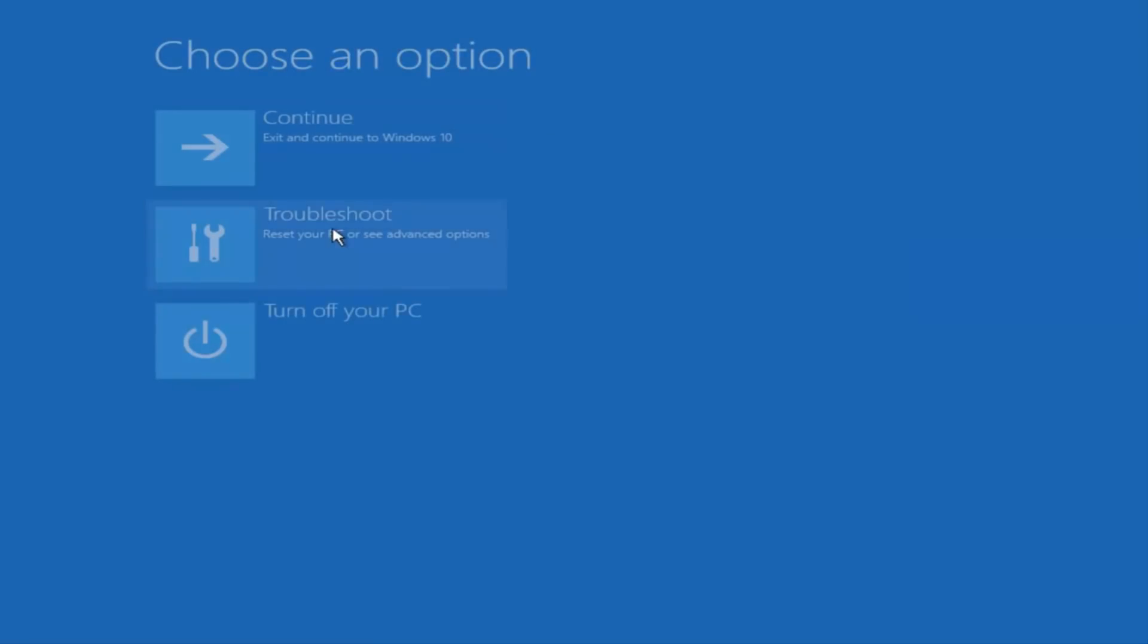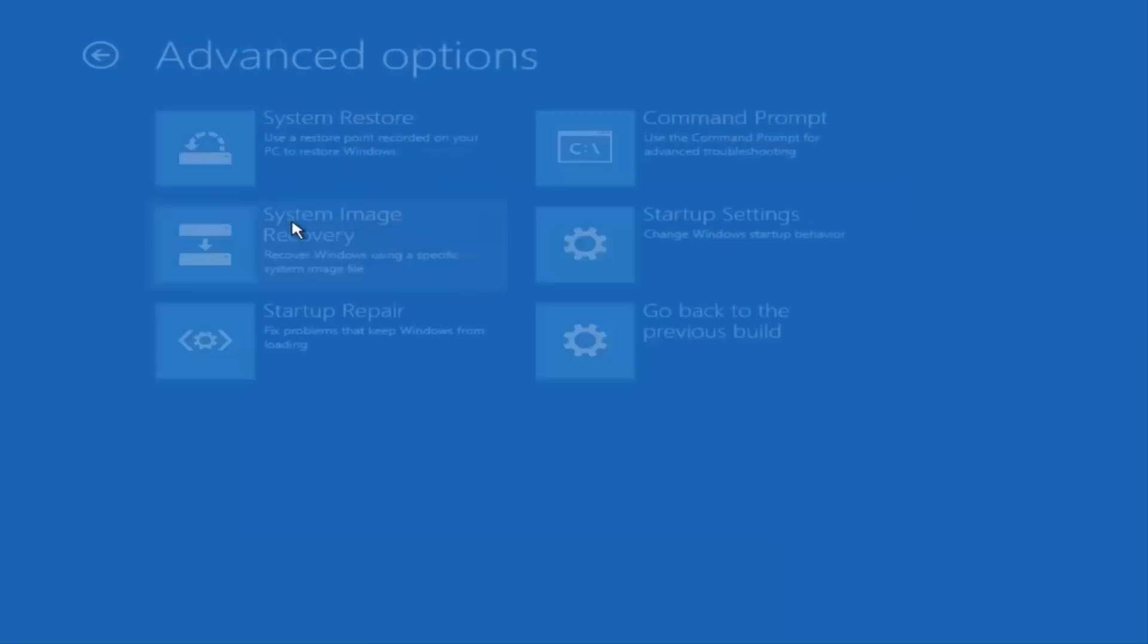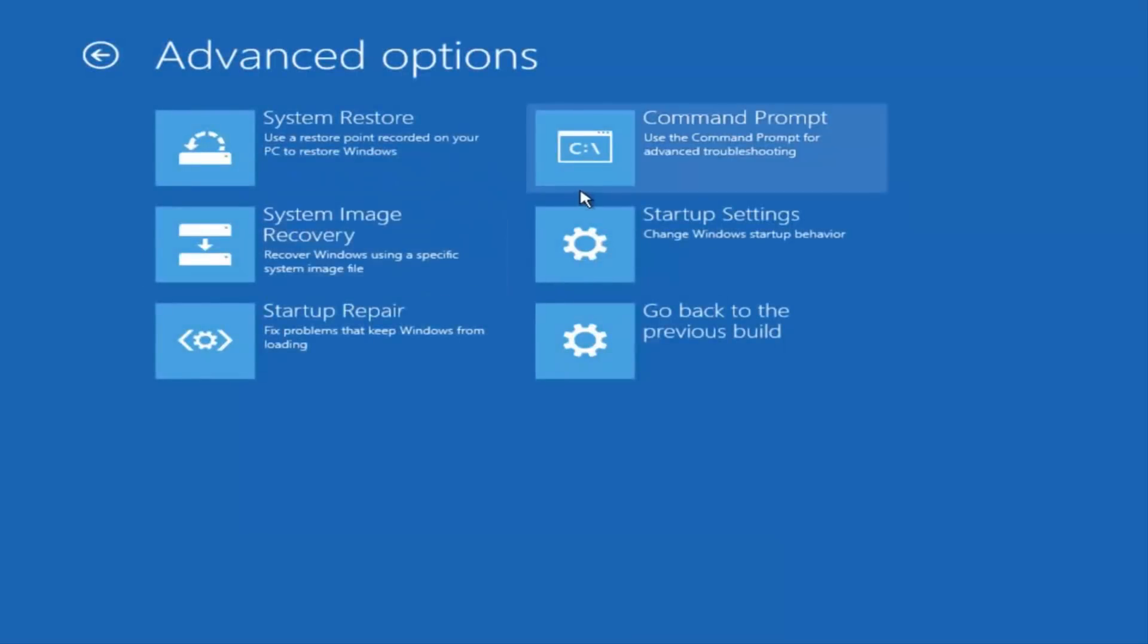You can also recover from a system image file if you have one backed up on a DVD or USB device.